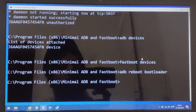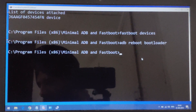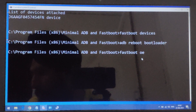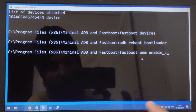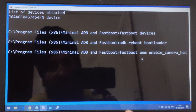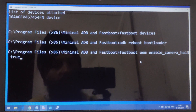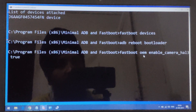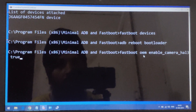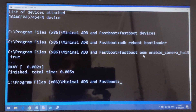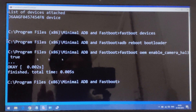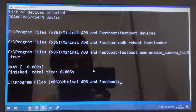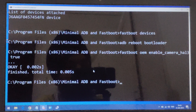Now, with the phone in fastboot mode, we pass one command: fastboot oem enable_camera_hal3 true. Basically we are commanding the Android device with an OEM original manufacturer command to enable Camera2 HAL3 support. As soon as I press Enter it will execute — and it has shown that Camera2 API has been enabled. Voila! We have finally enabled Camera2 API on our phone. It is done.